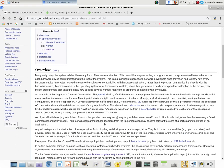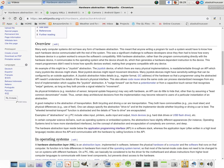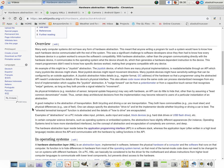So, it says here, a good metaphor is the abstraction of transportation. Both bicycling and driving a car are transportation. They both have commonalities, you have to steer, they have physical differences, how you use your feet. One can always specify the abstraction, drive to, and let the implementer decide whether bicycling or driving a car is best.